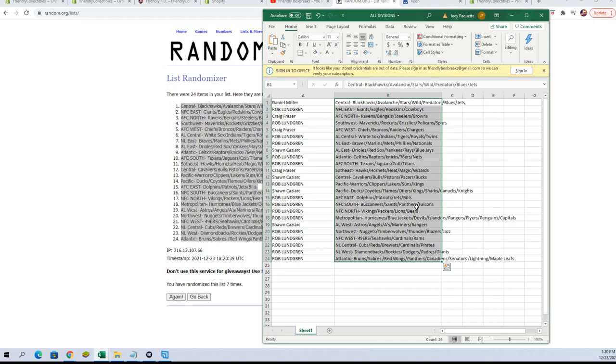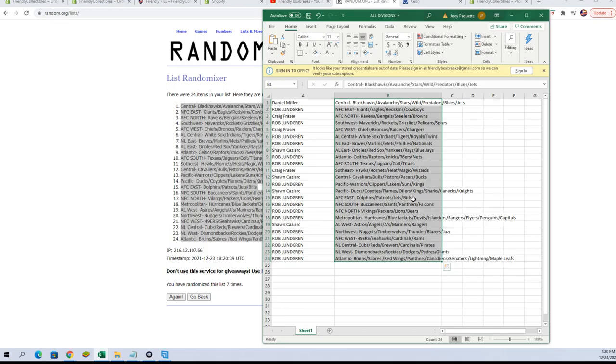There we go. Dan M, you've got Central with Blackhawks, Avalanche, Stars, Wild, Predators, Blues, and Jets. Rob L, you've got NFC East. Craig F, you've got AFC North. Rob L, you've got Southwest. Craig F, AFC West. Rob L, AL Central and NL East.